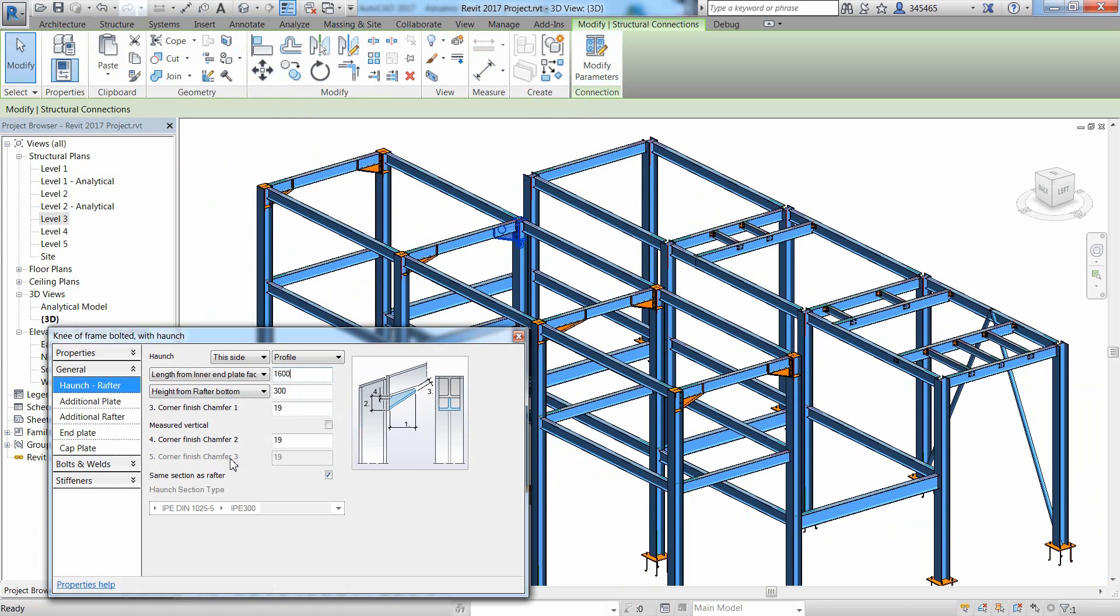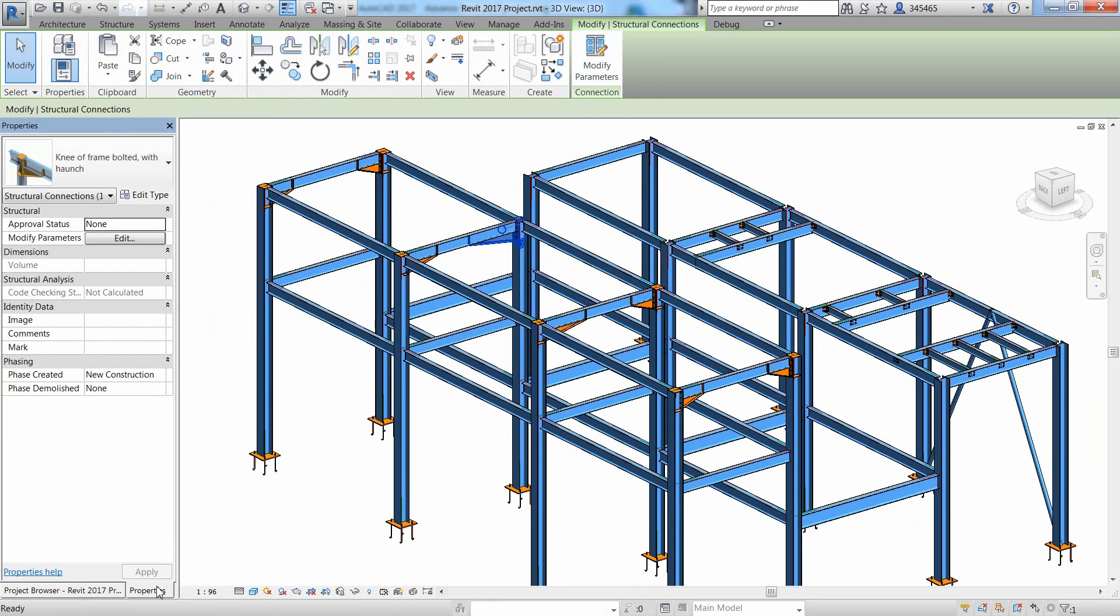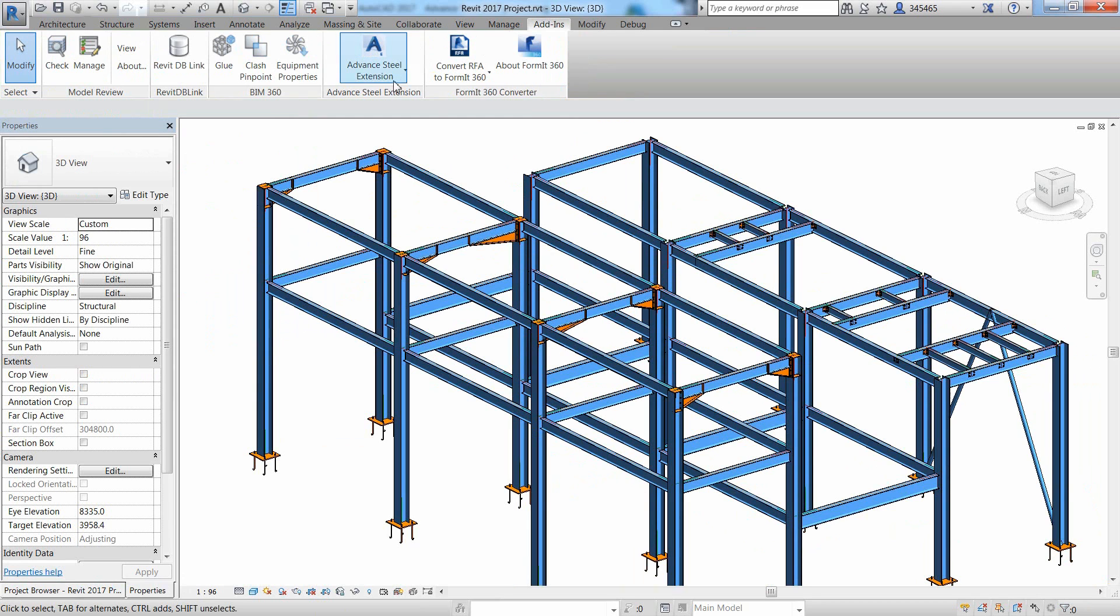The structural engineer can also specify some approval status to a steel connection and this information can be transferred to the steel detailer when exporting the Revit model to Advanced Steel.